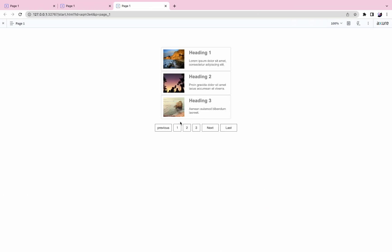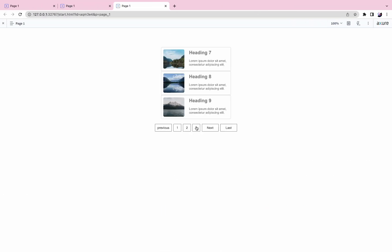Preview the prototype, click the page number button, and the card list will jump to the corresponding page.